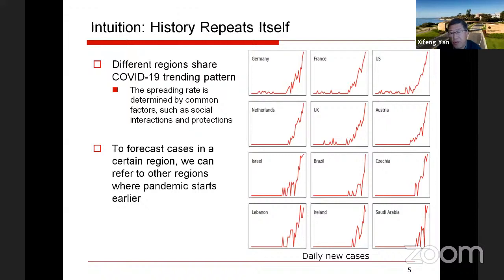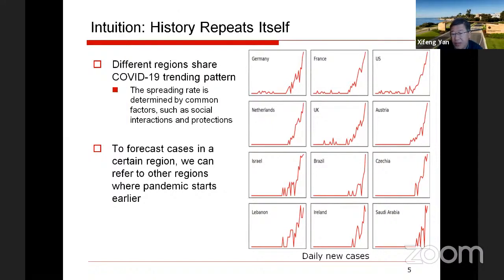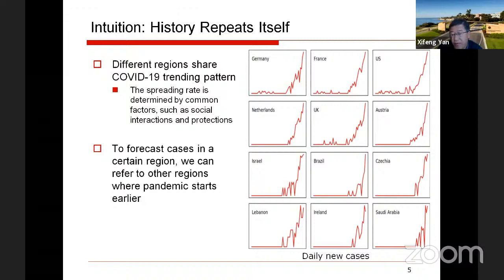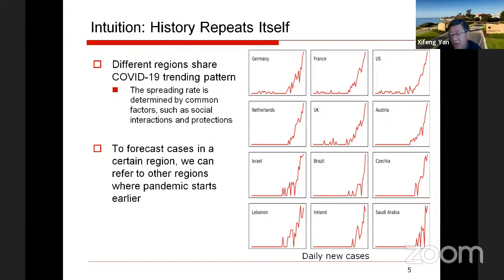Our intuition is as follows: history repeats itself. Different regions share COVID-19 trending patterns, as the spreading rate is usually determined by common factors such as social interactions, protections, and intervention policies. For example, if you want to forecast the situation in the United States, you can refer to Germany, France, and Italy and learn a lot. In order to forecast cases in a certain region, we can refer to other regions where the pandemic started much earlier and learn from their experience.